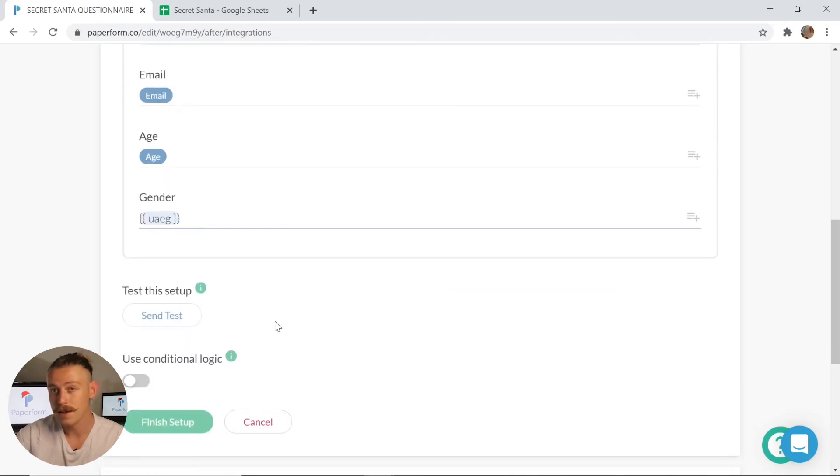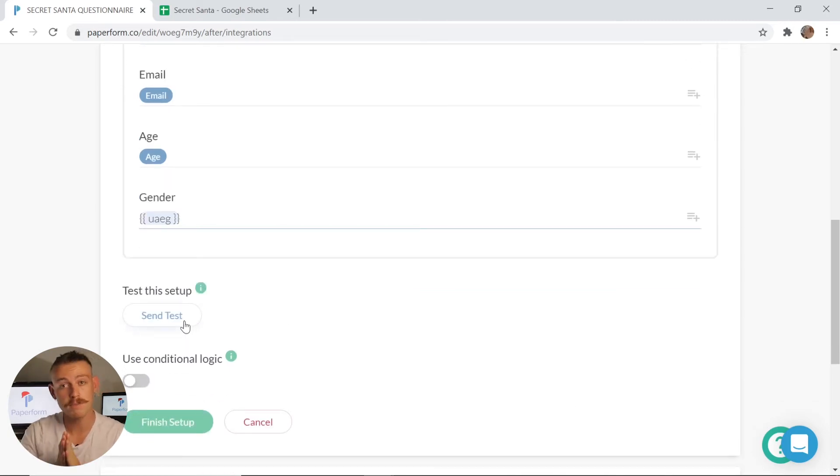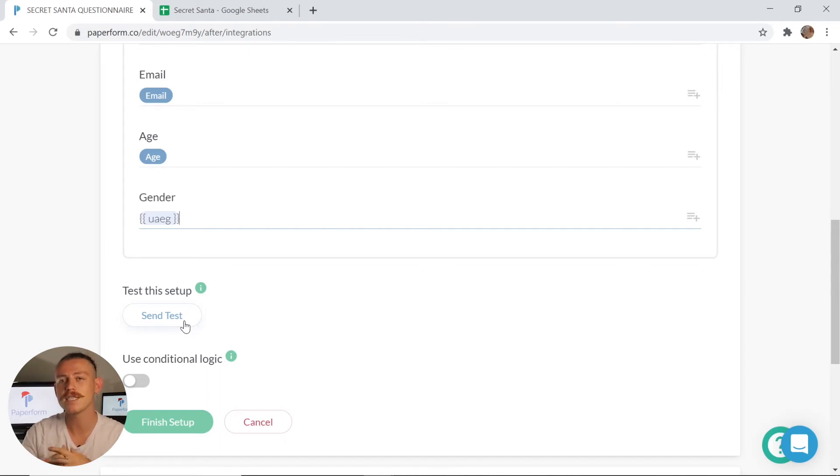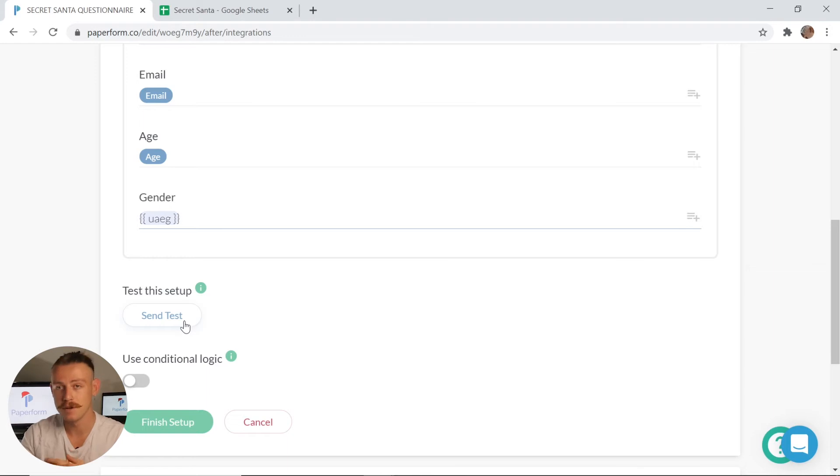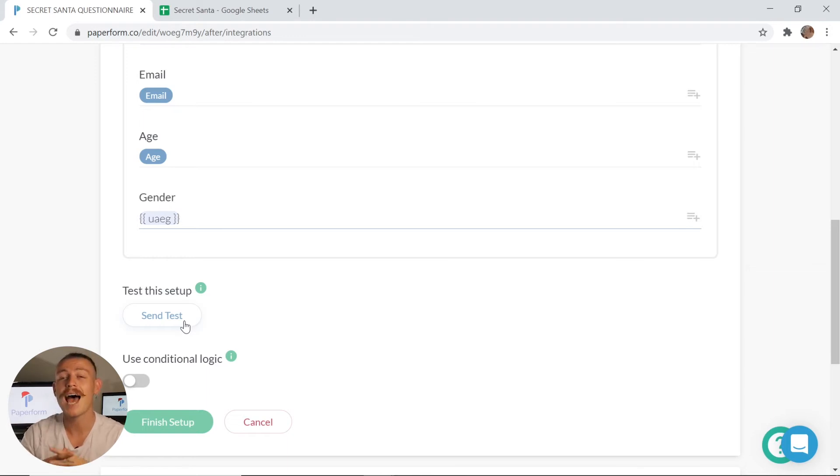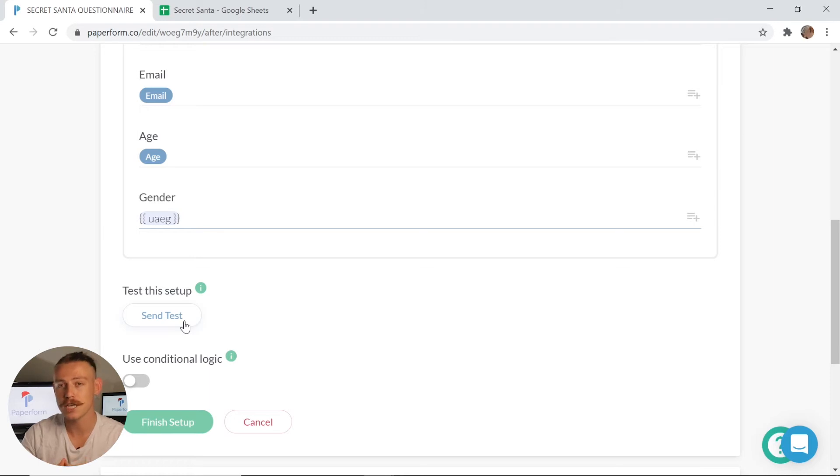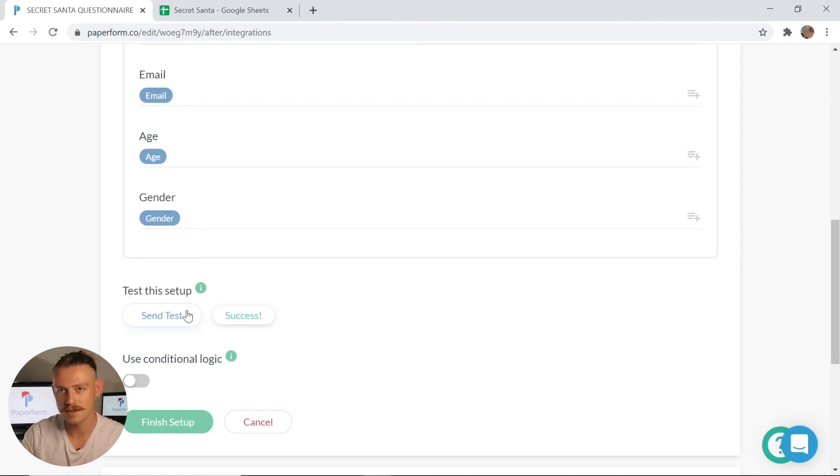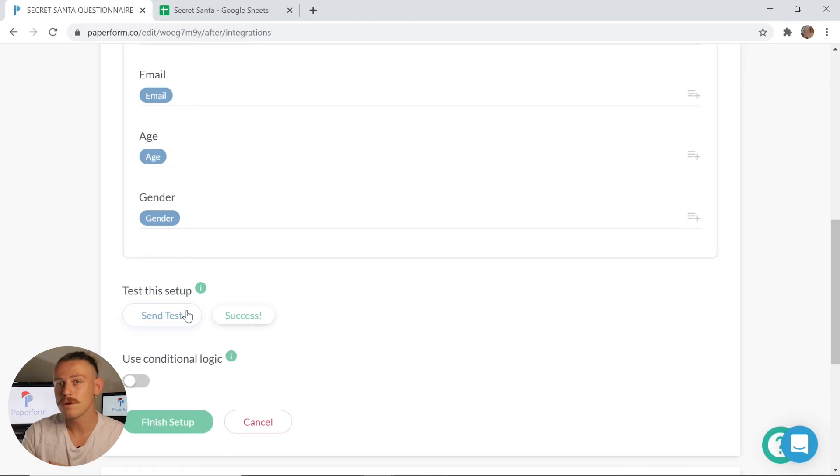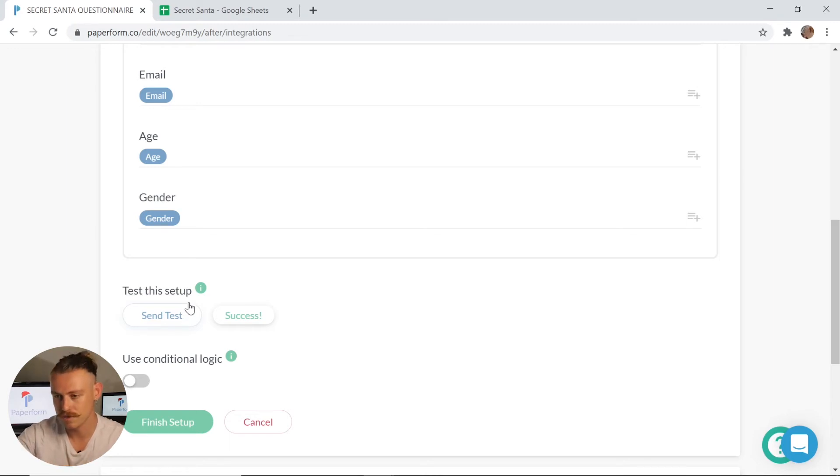Now the next move is to send a test, but please be wary and ensure that before you click send test that you have run a test submission on your form. This means that you've gone into the live view of your form and you've actually gone through and submitted. The reason we need to do this is so that Google Sheets has some data to pull to ensure that the connection exists. Upon clicking send test, we can see that mine has come back with success.